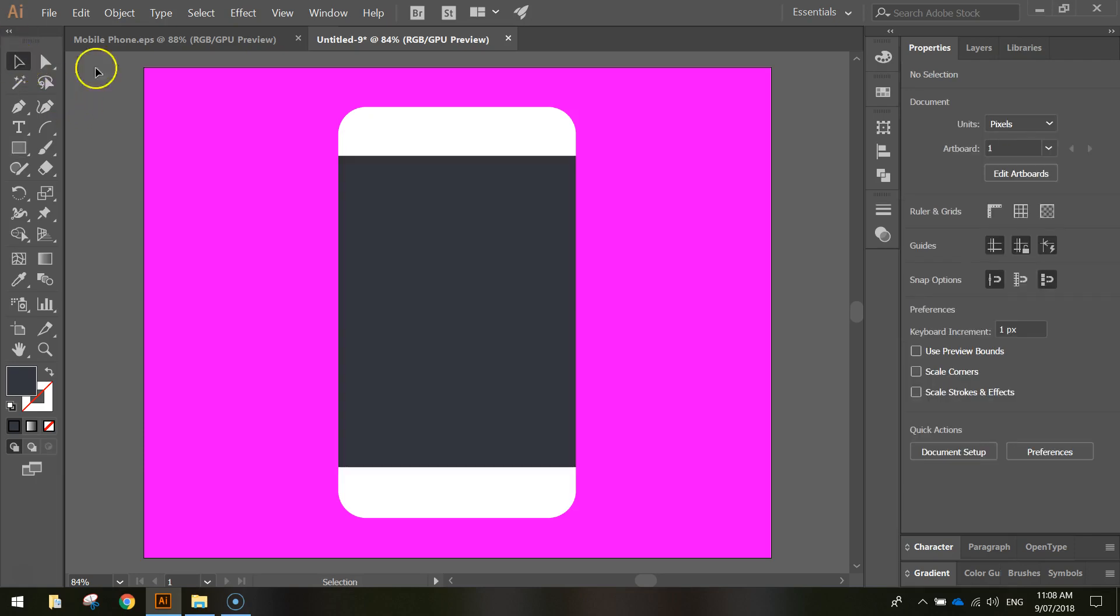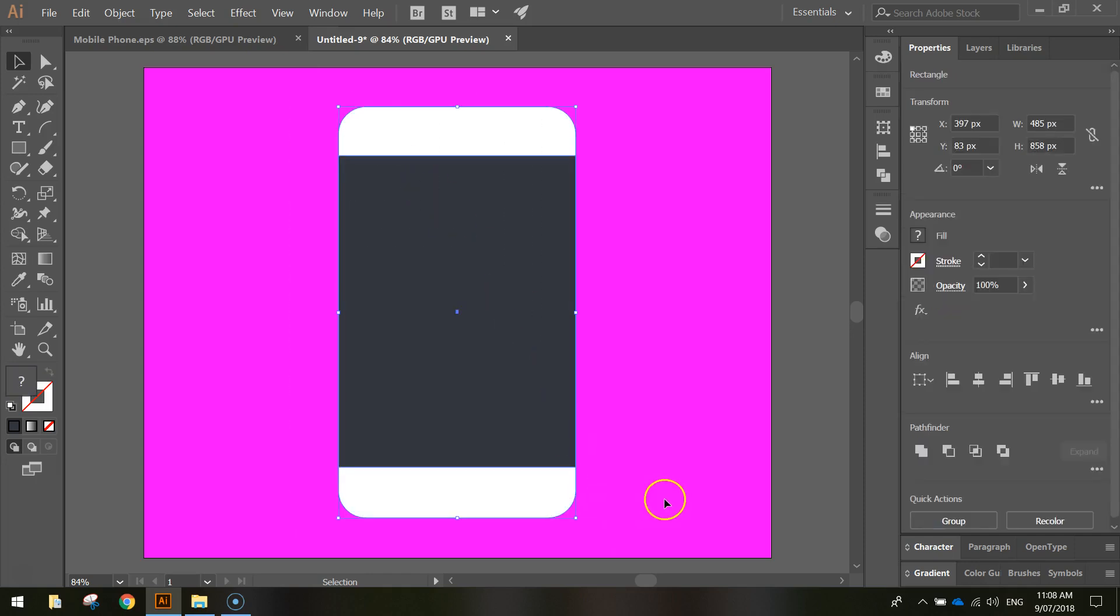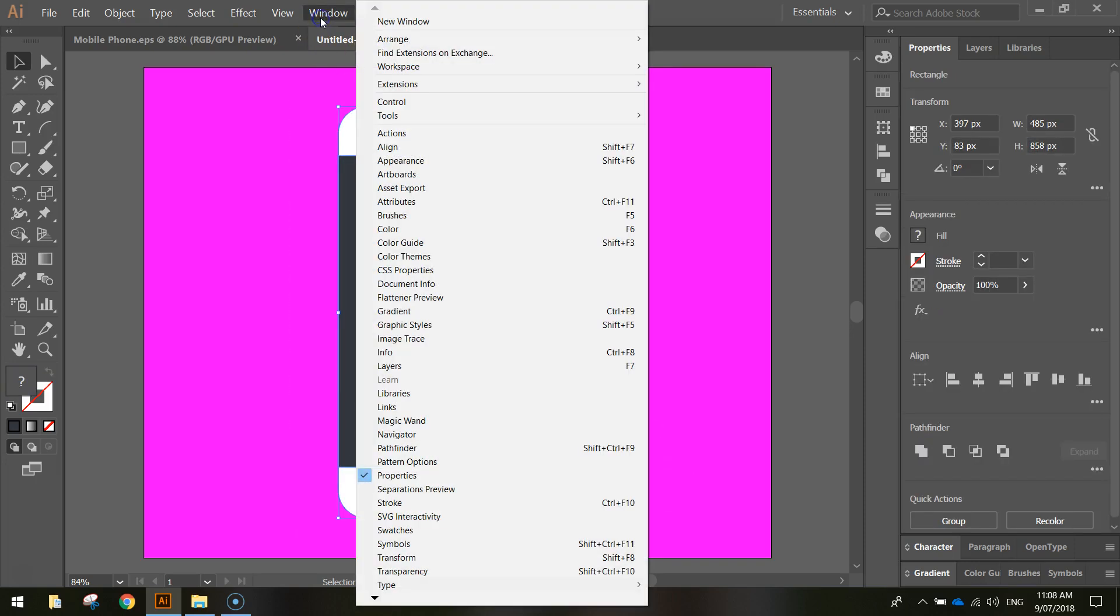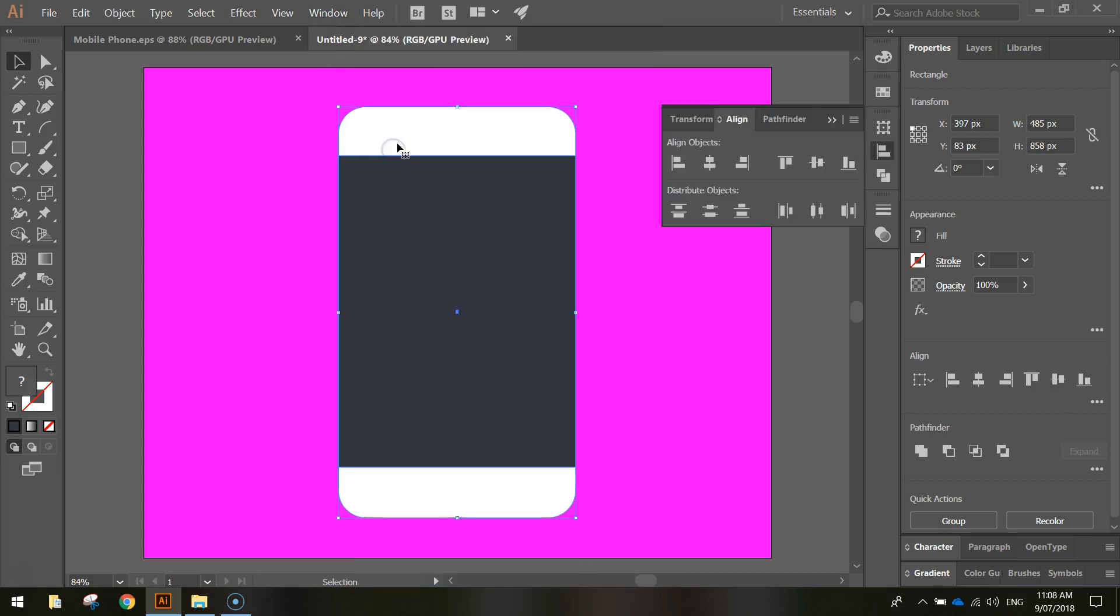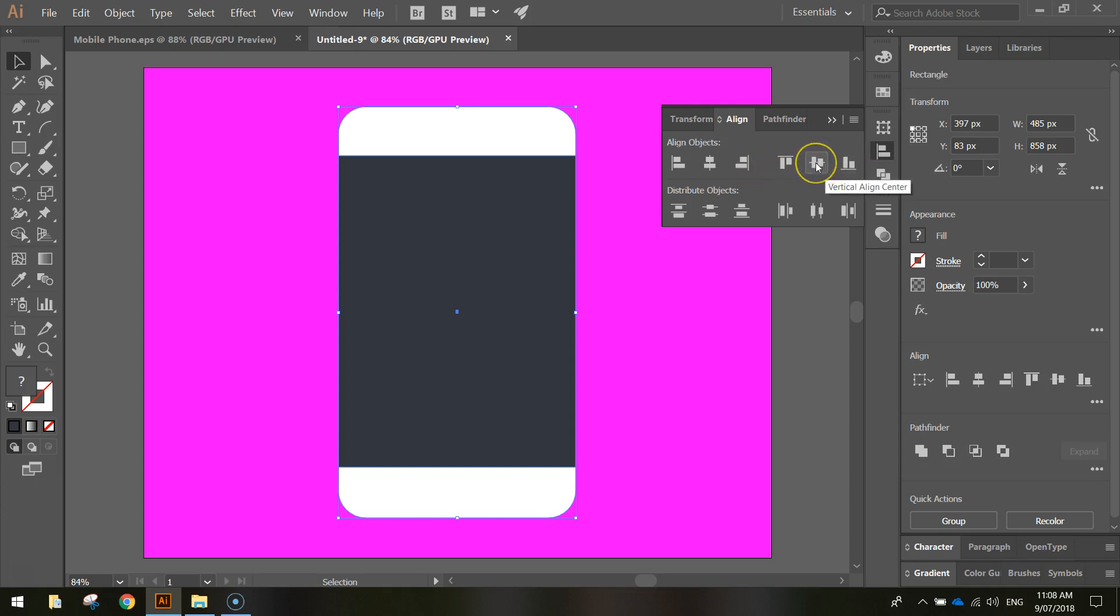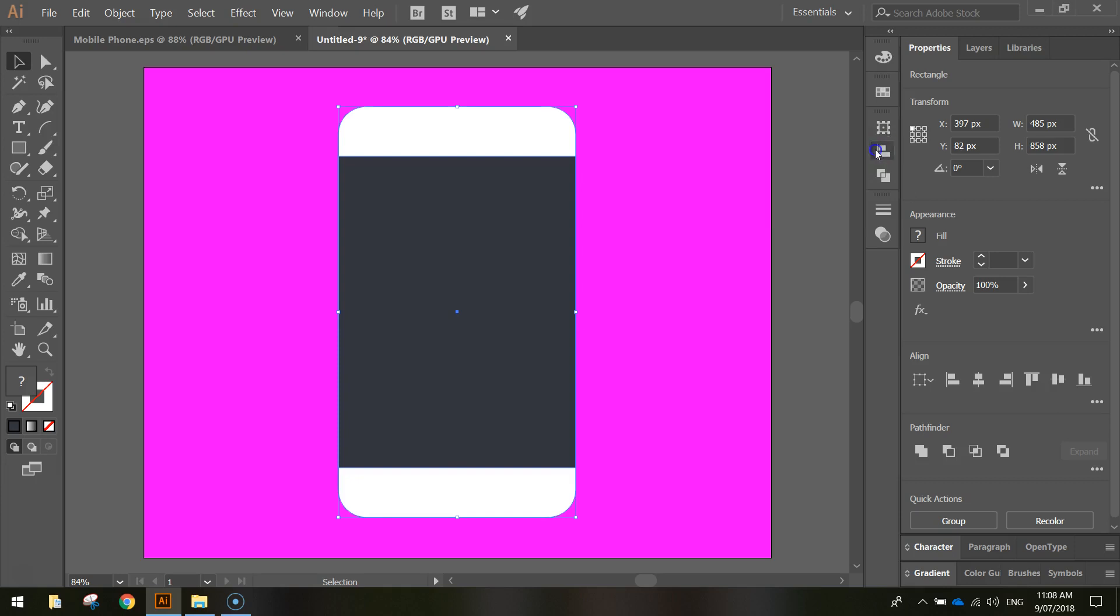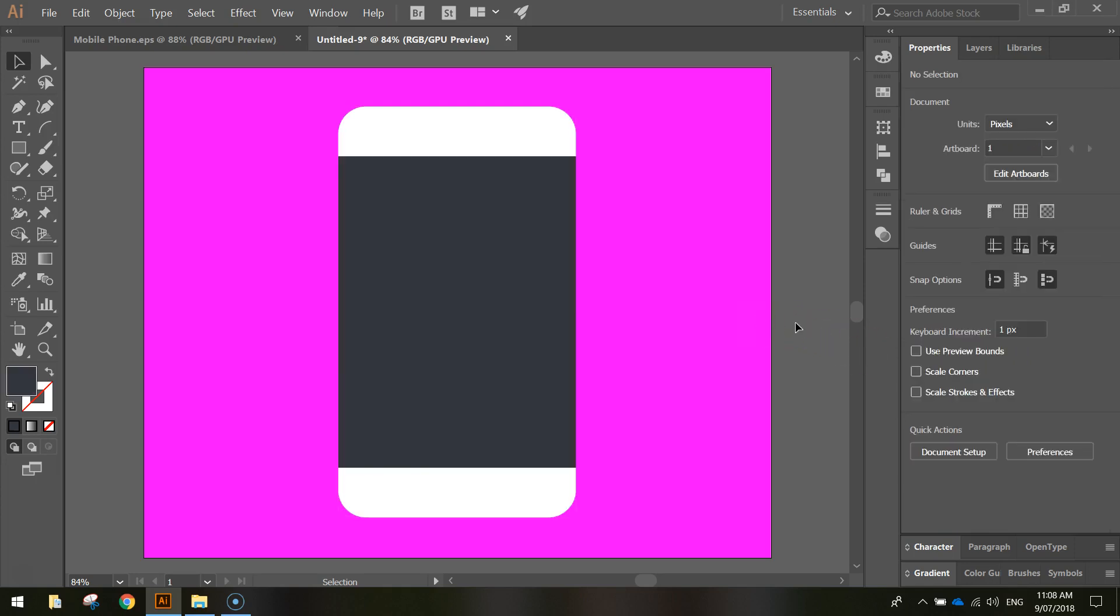Now with your selection tool I want you to click and drag over the top of both items so they're both highlighted and I want you to go to window menu and align. Now in the align panel we can align our objects in different ways. We want to choose vertical align center. You might have seen a very slight movement then which basically put the screen in the center of our mobile phone.